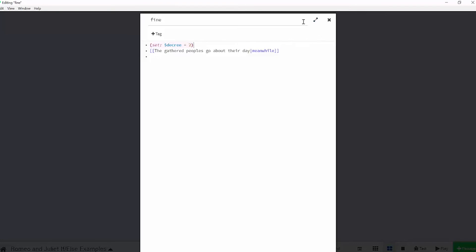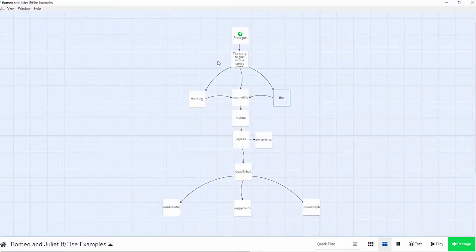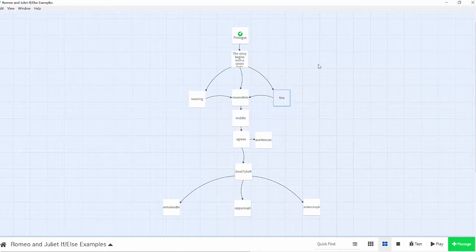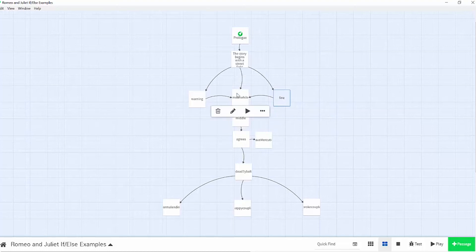You can see that I'm setting the variable in different passages so that as the reader chooses the different passages, the variable will be set to different values. Also notice my placement of the set macros. Because my passages will converge on the meanwhile passage, I don't want to place my set decree to 0 there because it will override the other two variables set.